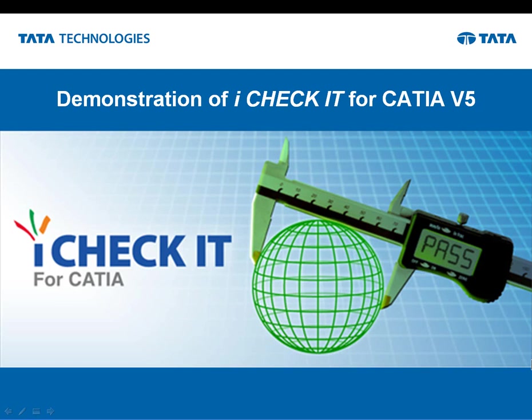From its inception, iCheckIt for CATIA V5 was designed to not only be a very robust release checking tool, but equally if not more robust as a tool to be used by the designer throughout the entire design process.